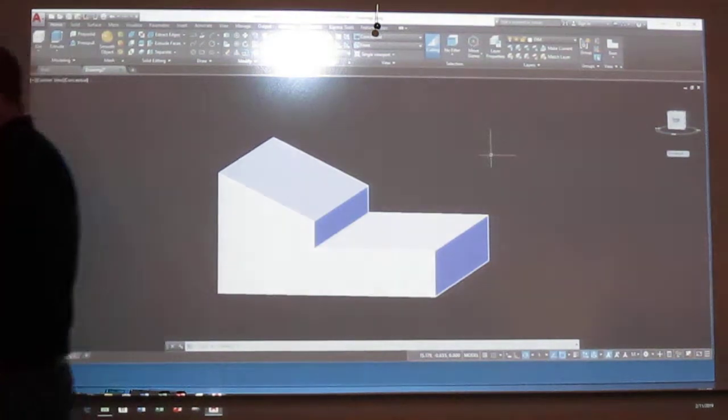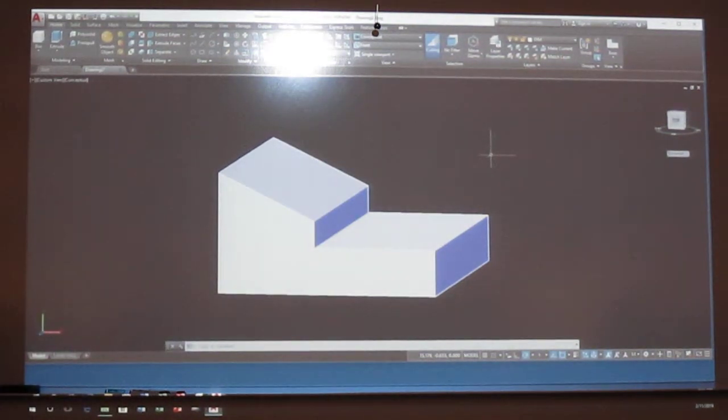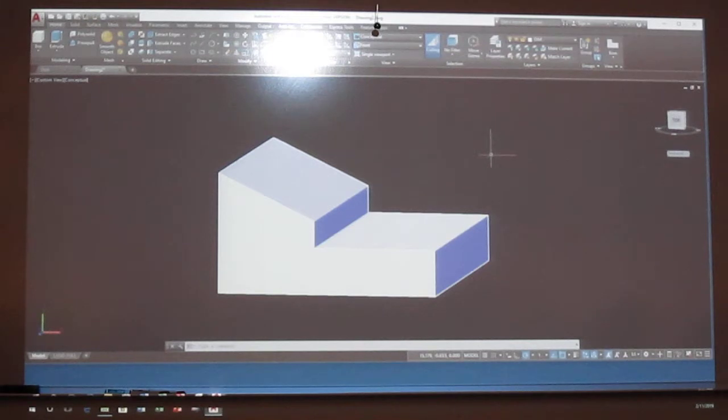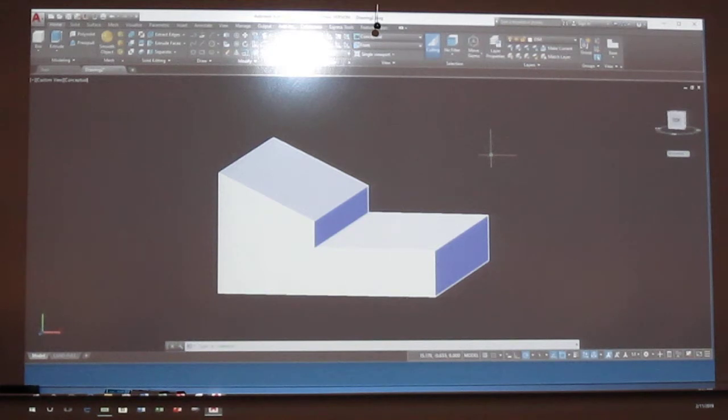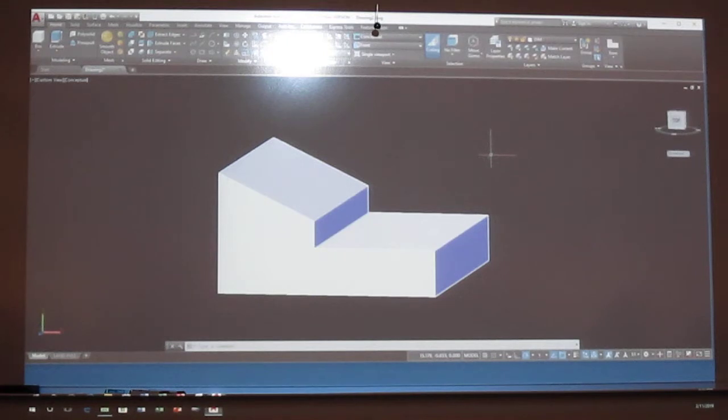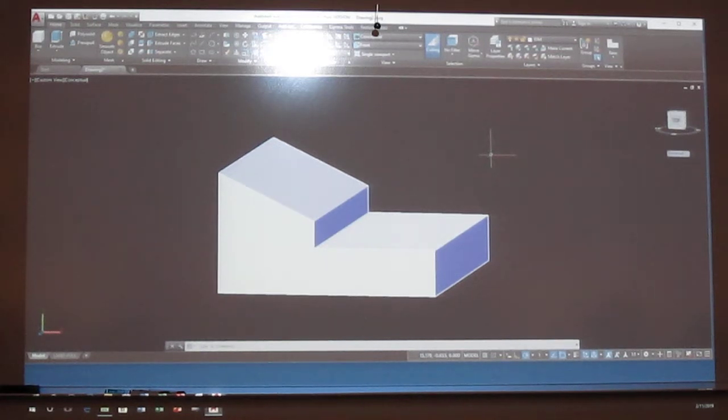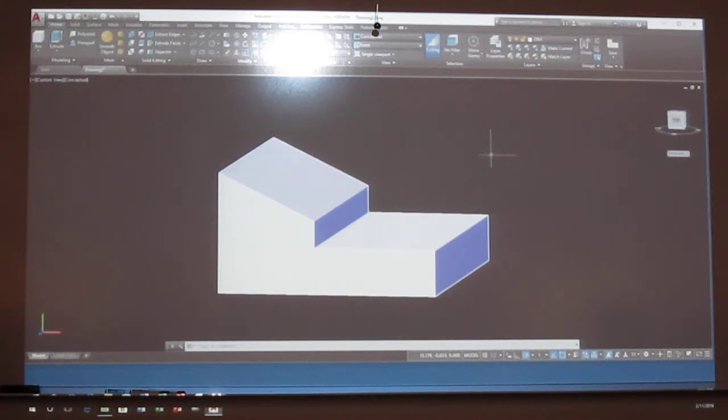Remember, start on your front view. Almost always when you do 3D graphics. I just tilted mine up so you can see it. Okay, everybody got this done?